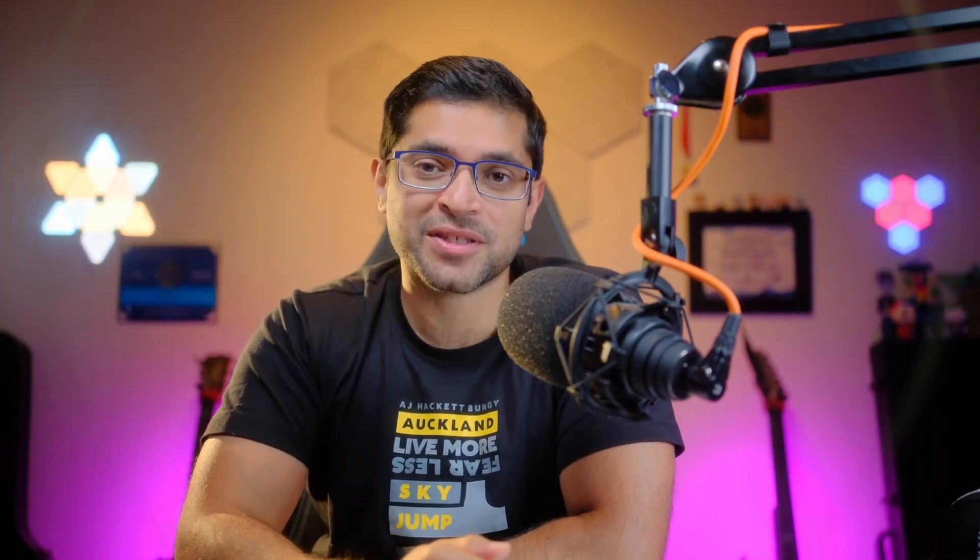Now that we understand the basics of using the select component with React, let's make our lives easier by wrapping it up into a nice reusable utility component. We will create a component in a new file called select.tsx. And since we've already seen the useId hook in a previous lesson, we will use that to create the association between the label and the select with that HTML for and the ID props.